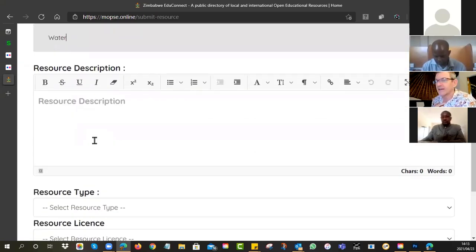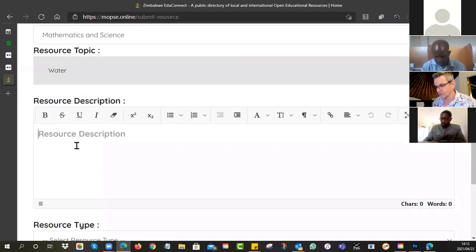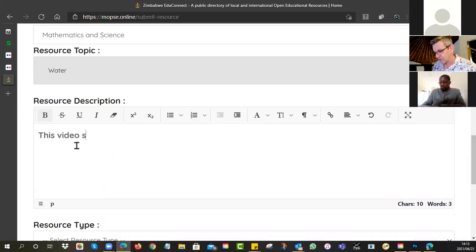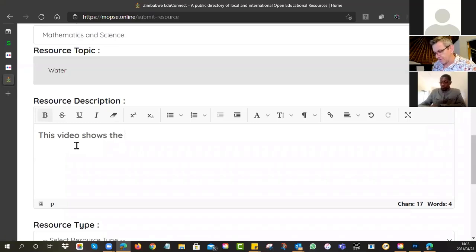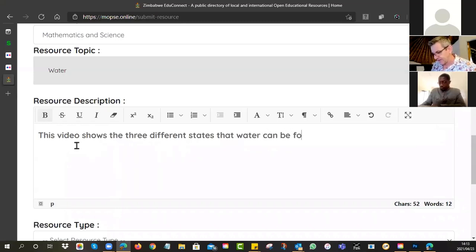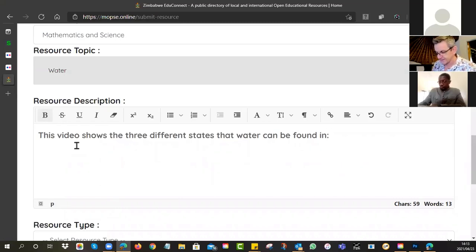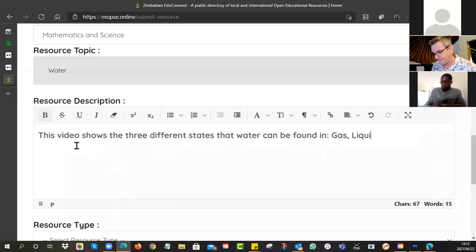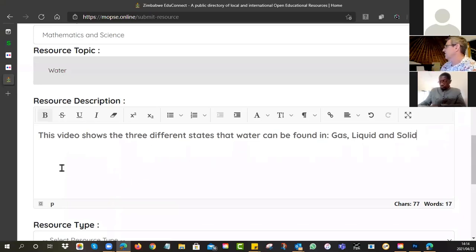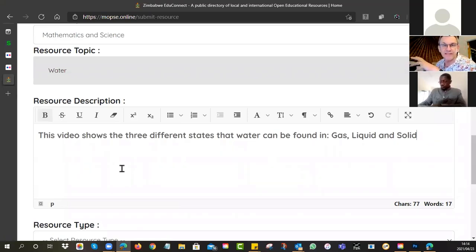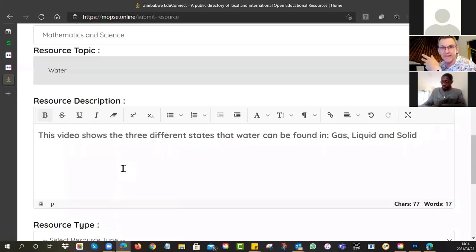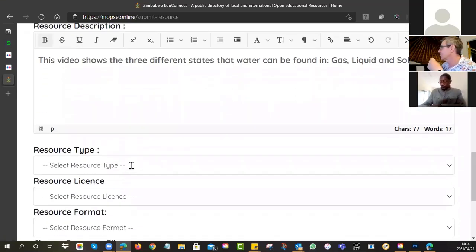And then a short little description about what it is. This video shows the three different states that water can be found in. And what are those states? It is gas, liquid, and ice solid. So give it a little description so that when people find it, they can get a little bit of information.